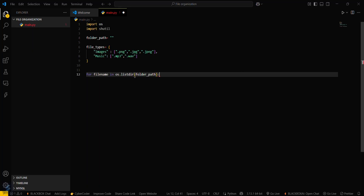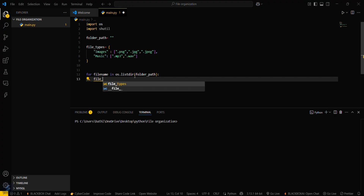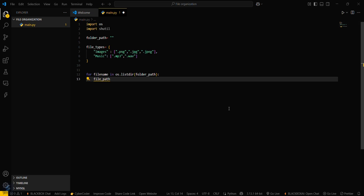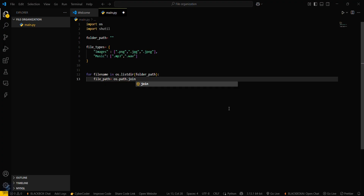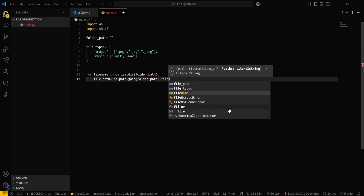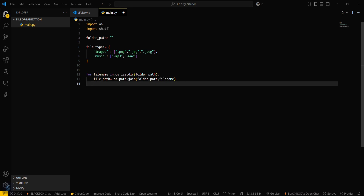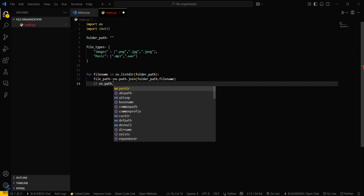Then build the full file path: `file_path = os.path.join(folder_path, file_name)`. What this is actually doing is completing the file path for the file located in that particular folder.